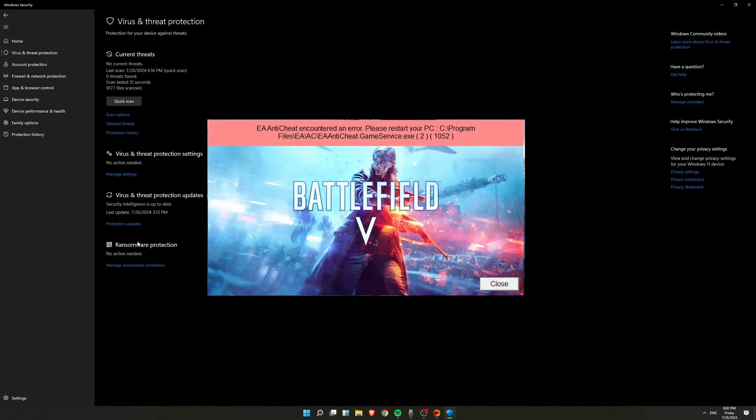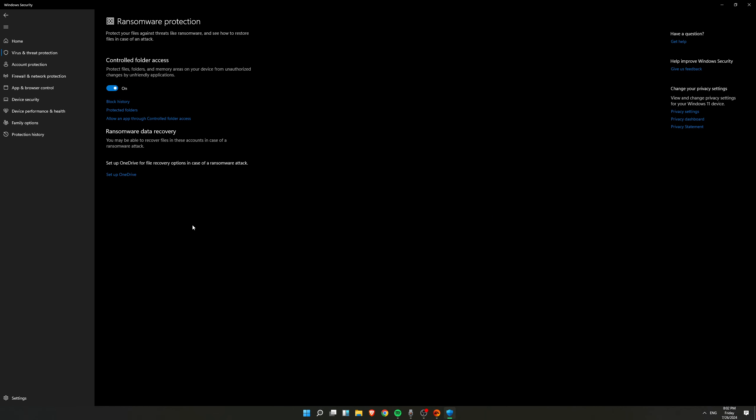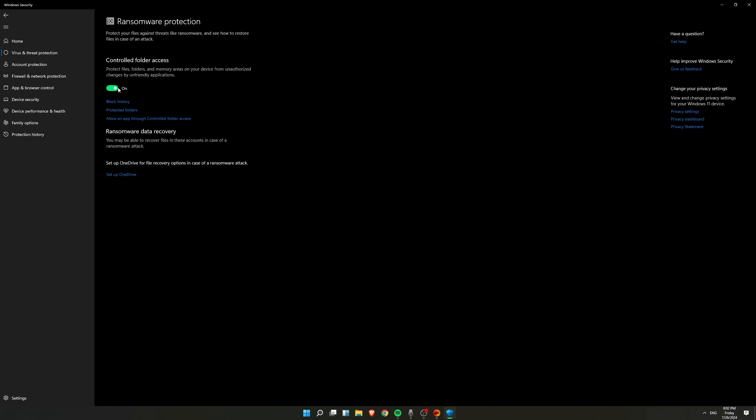So under here, down here you'll see Ransomware Protection and click on Manage Ransomware Protection. And in your case, this Controlled Folder Access, it might be off in your case. If it's on, that's okay. If it's off, then you have to turn it on.